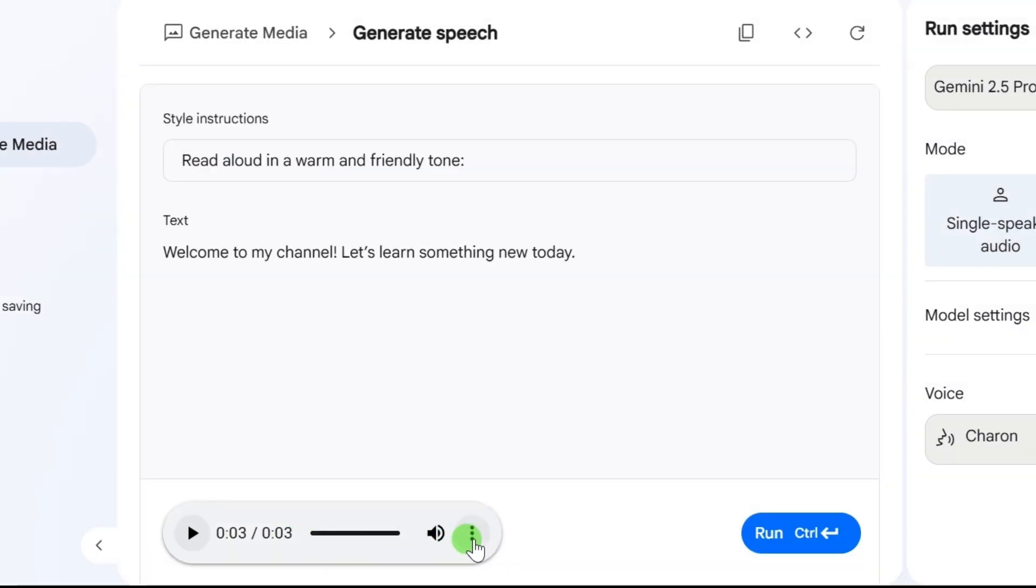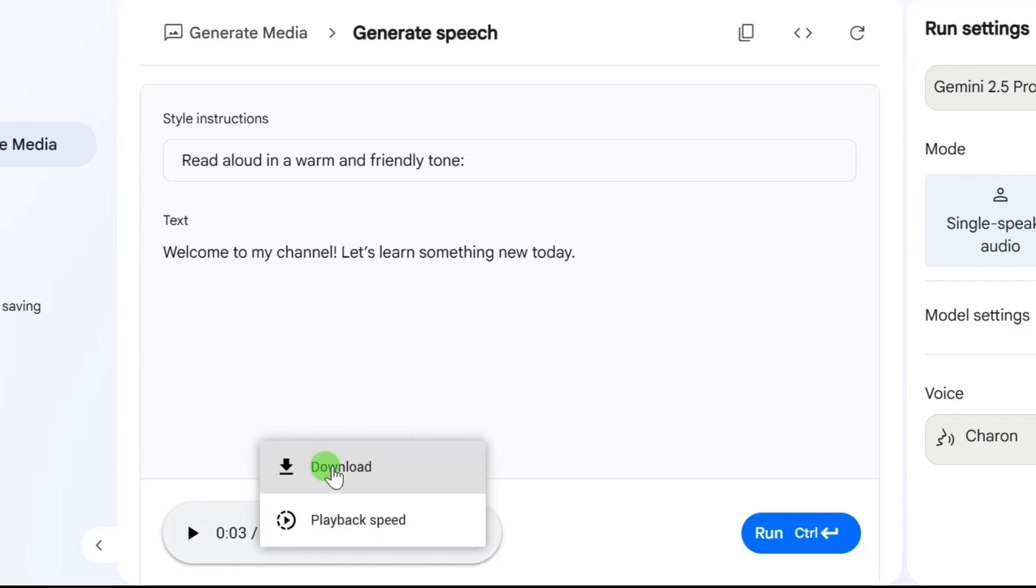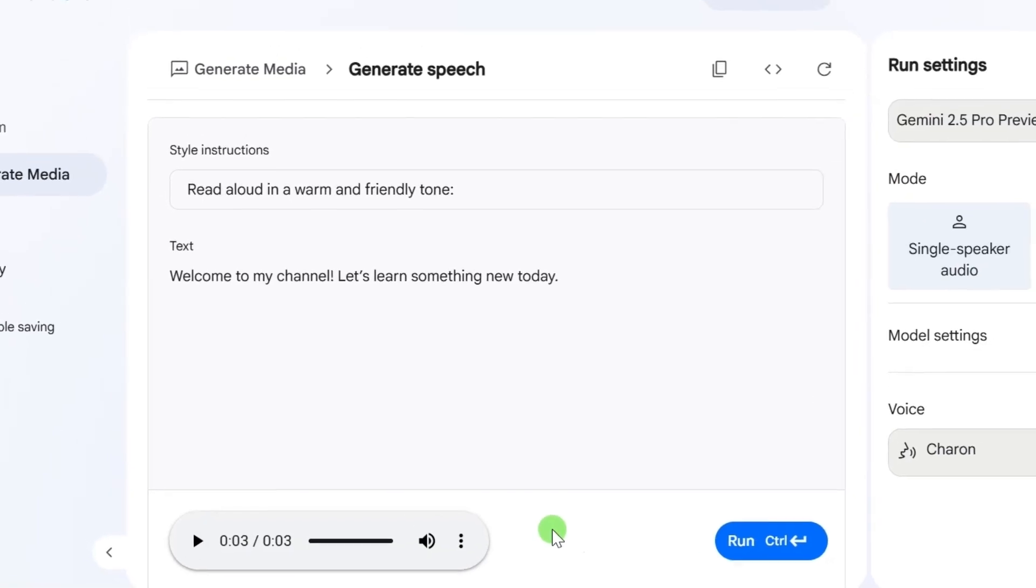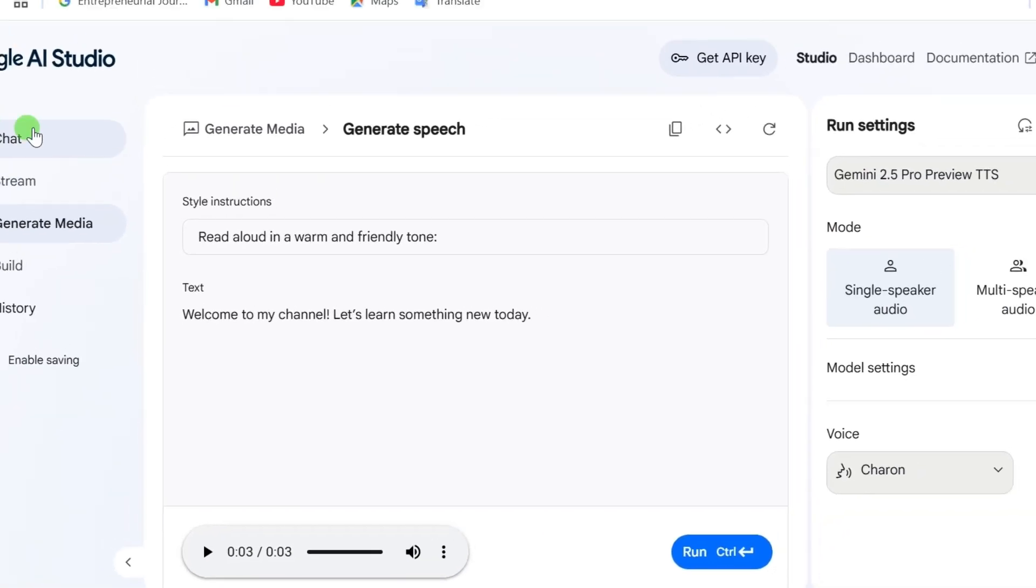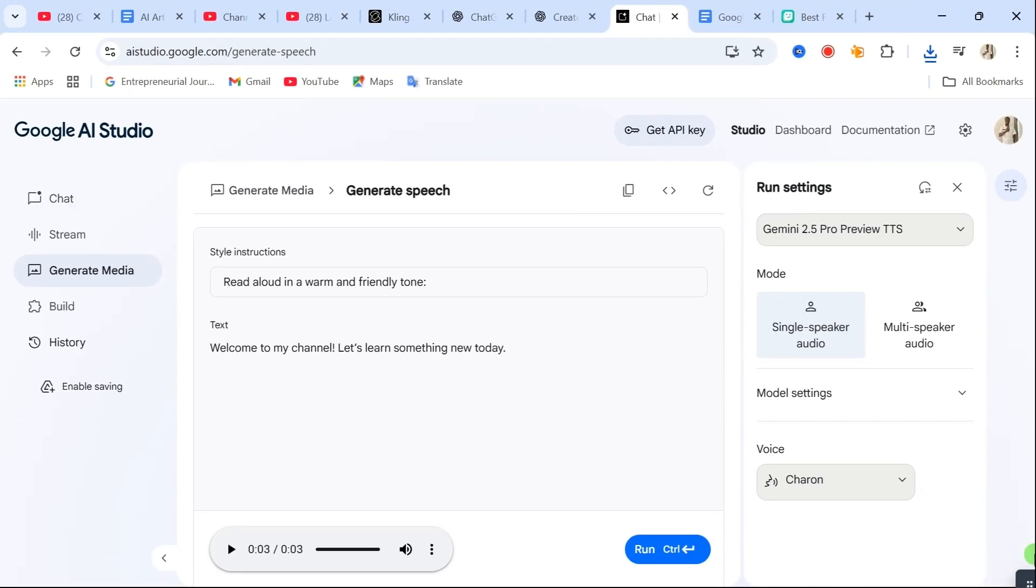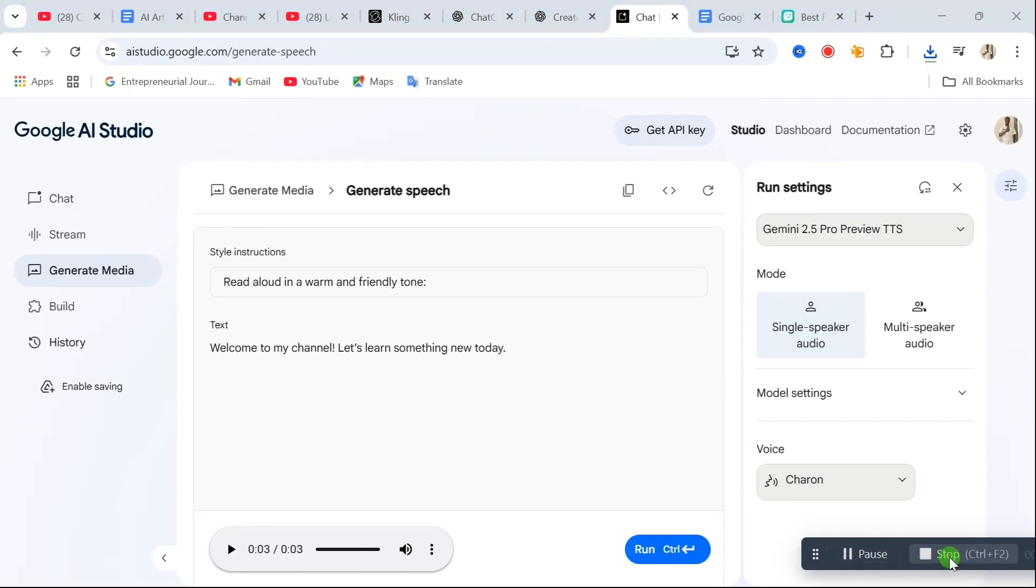To download it, just click on the three little dots next to the audio player and choose Download. Boom! Studio quality voiceover straight to your device, and you didn't have to spend a single Naira.